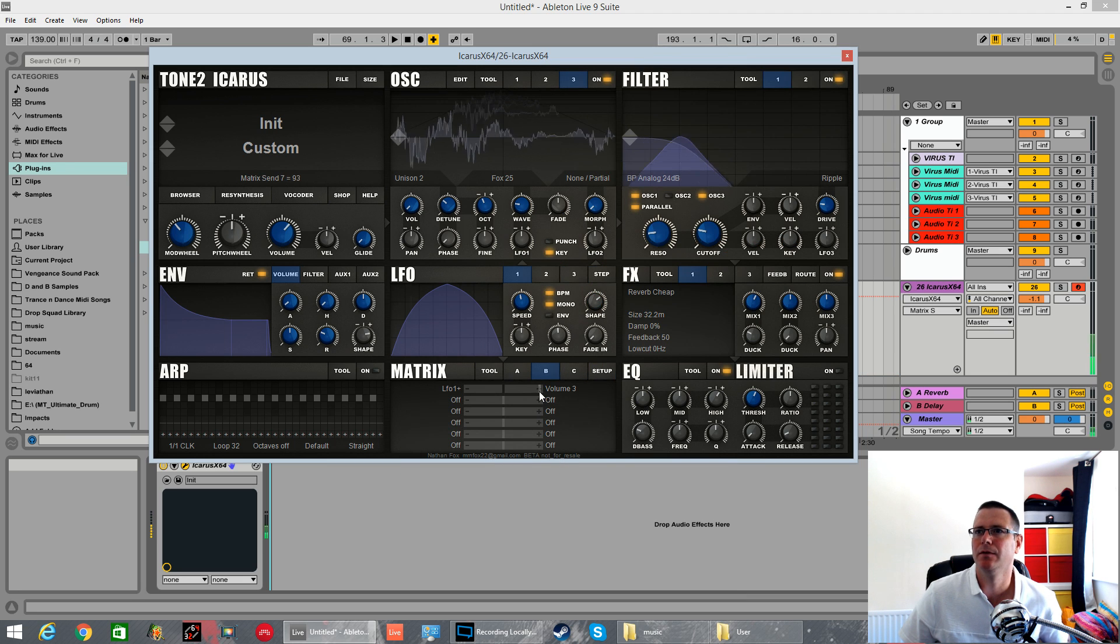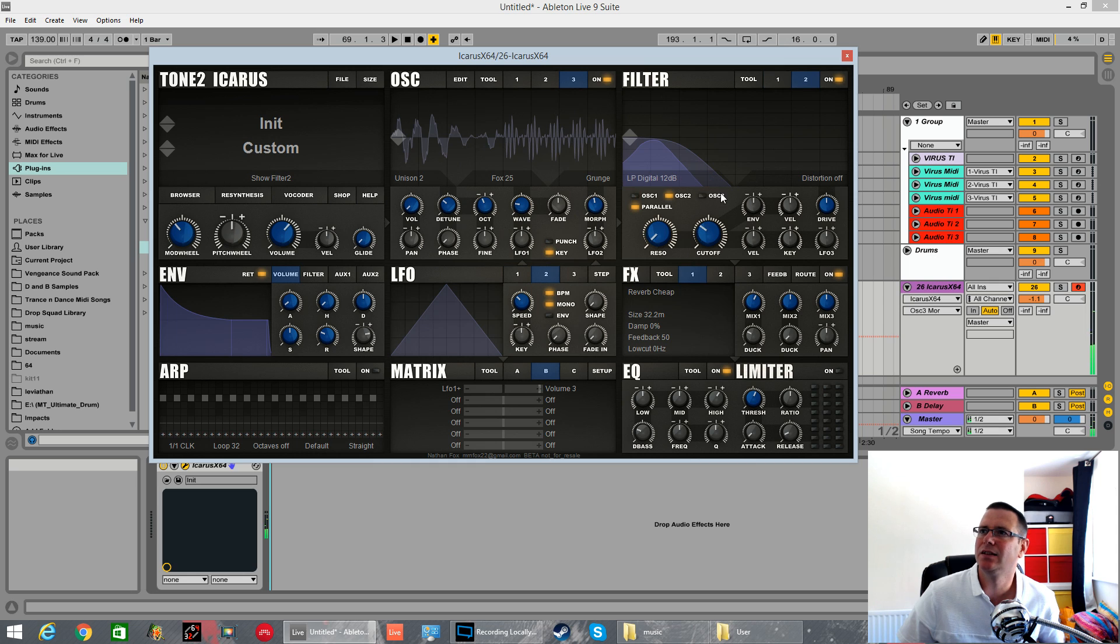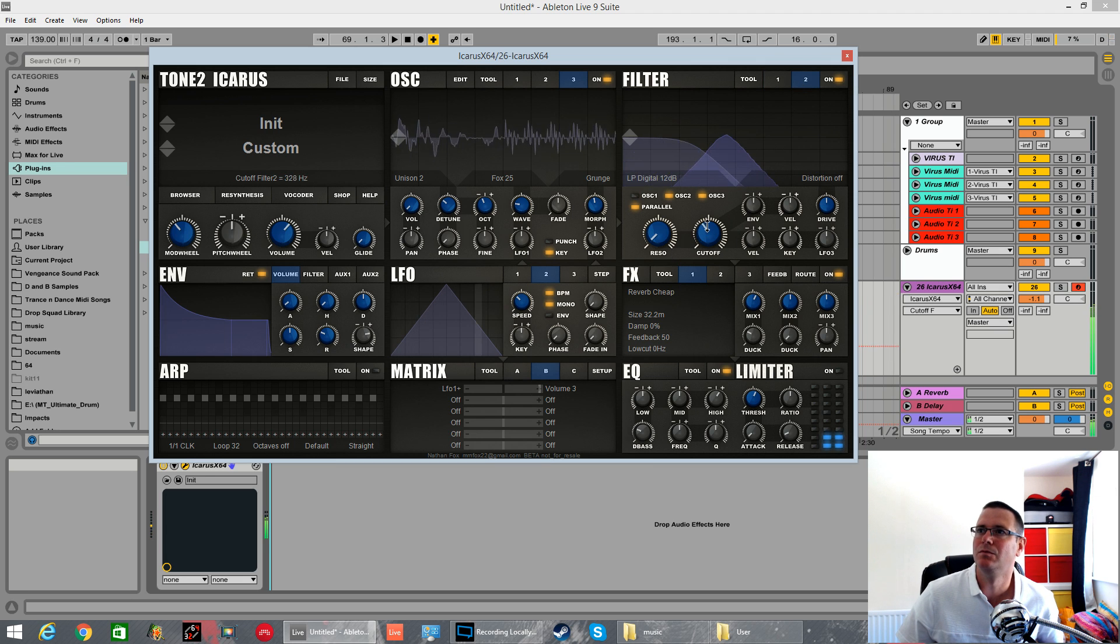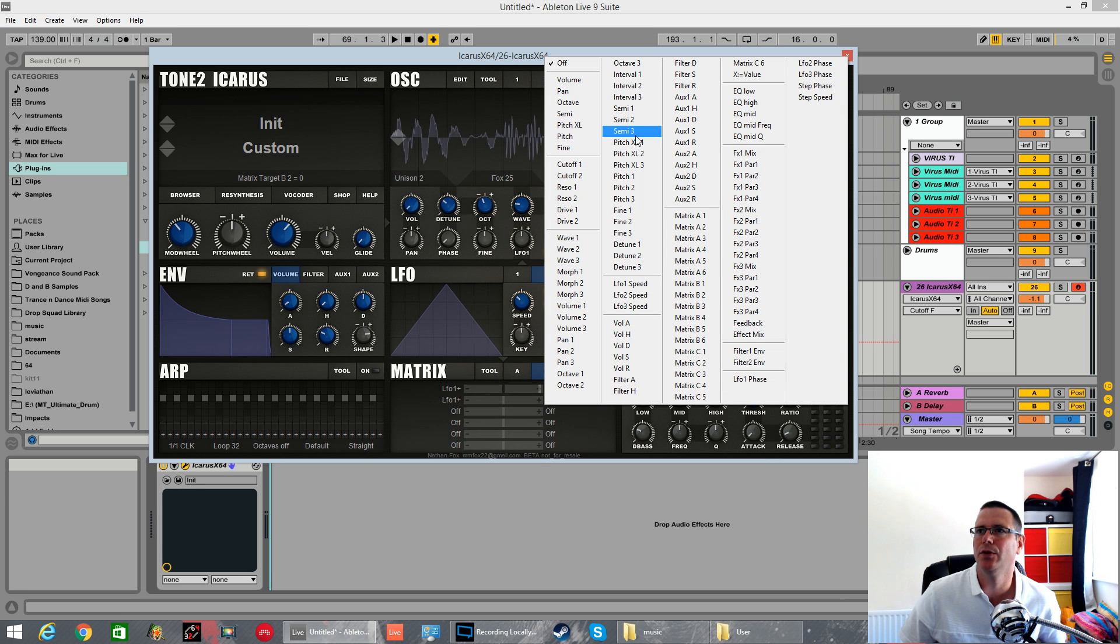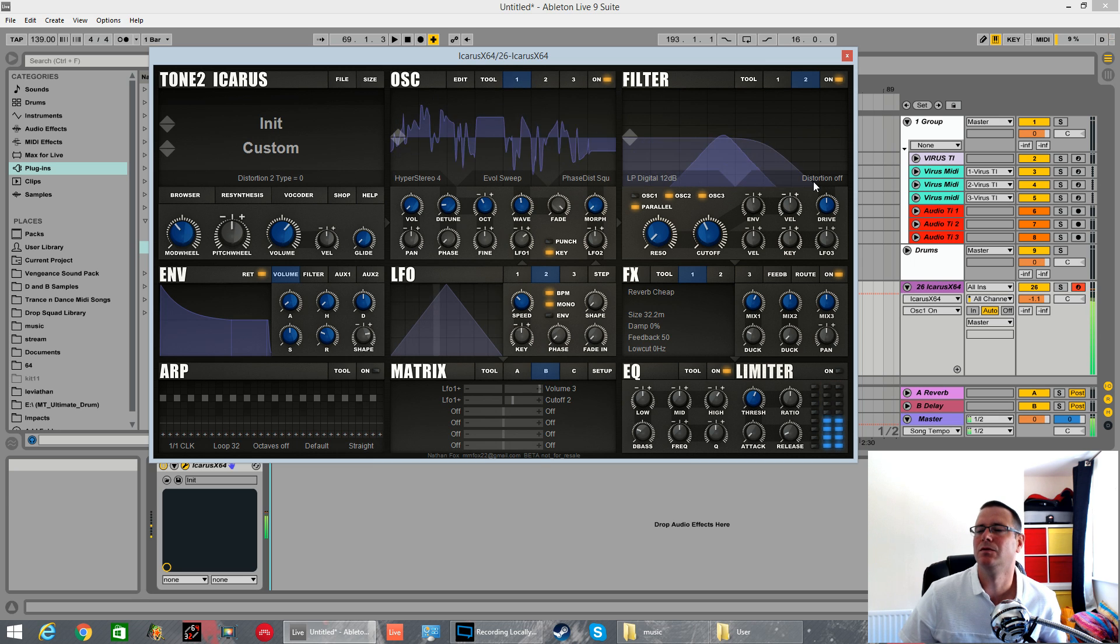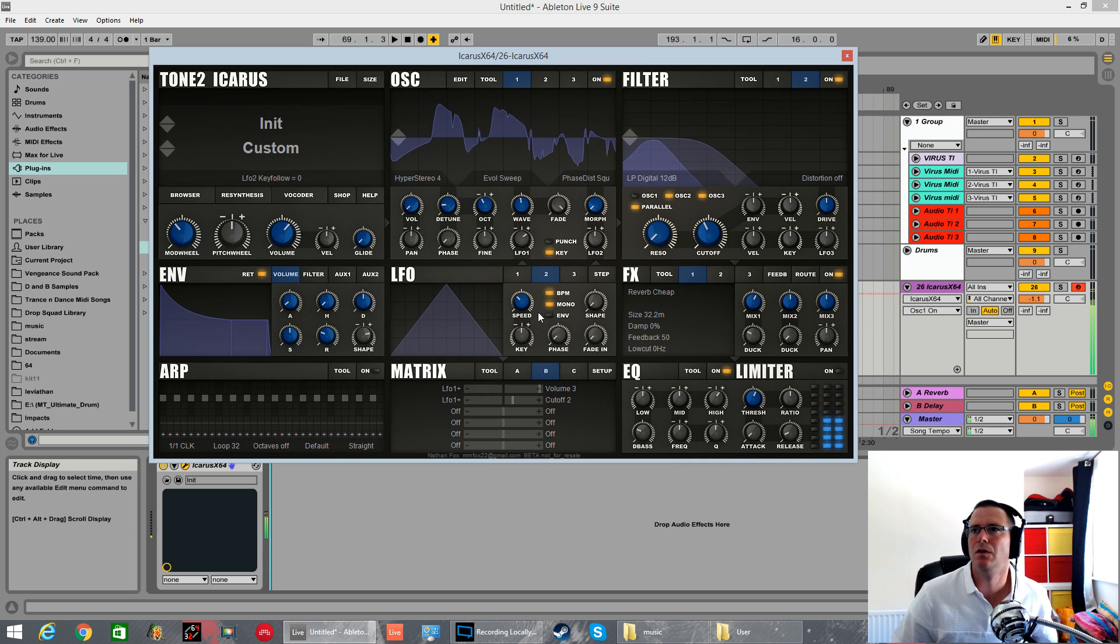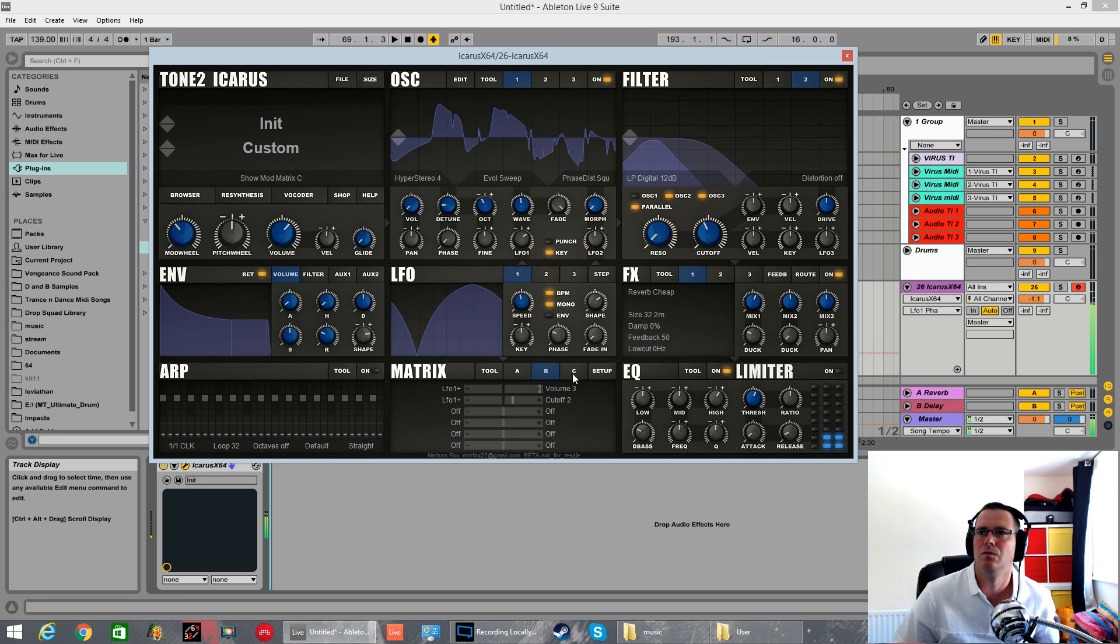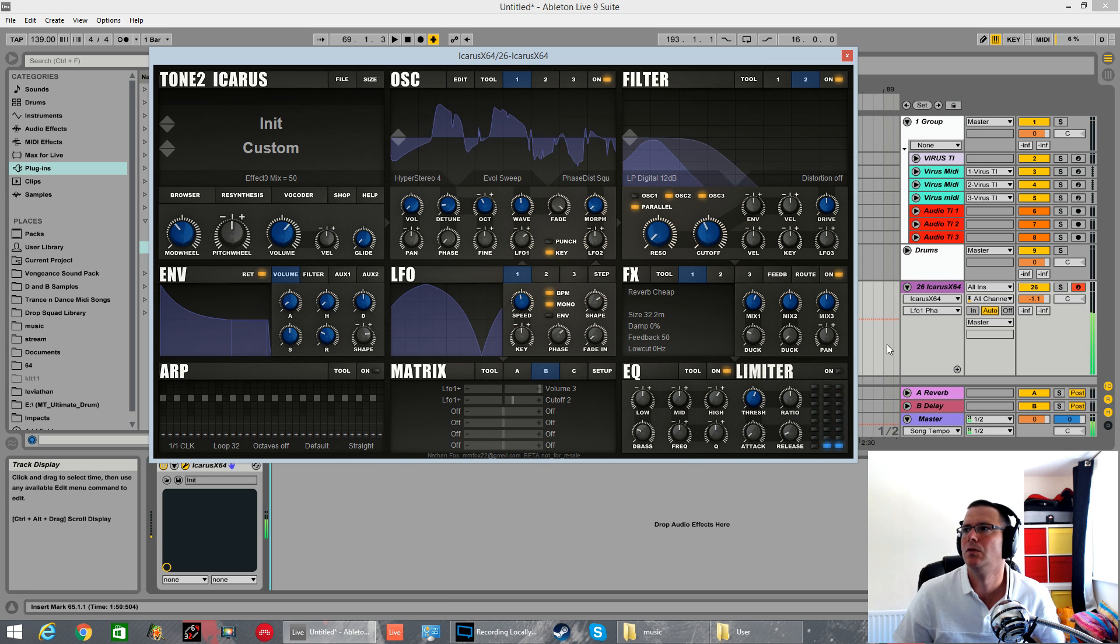Let's set this a unison. Set the LFO 1 to do the volume of oscillator 3 as well. Volume 3. Let's use a distortion wave again. Actually this grunge one's pretty cool. Let's send this oscillator 3 to both. You've got the flexibility to send either oscillator to either filter or both or whatever you want.